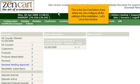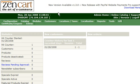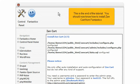Let's close this window. This is the end of the tutorial. You should now know how to install ZenCart from Fantastico.